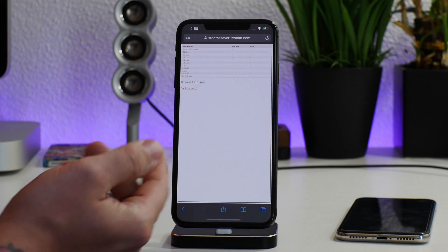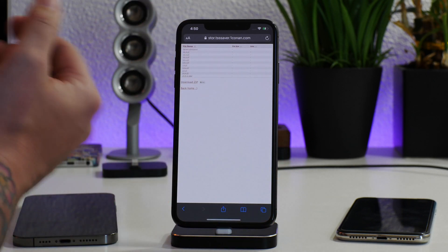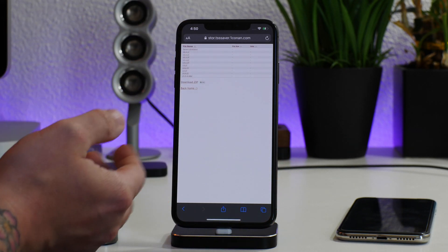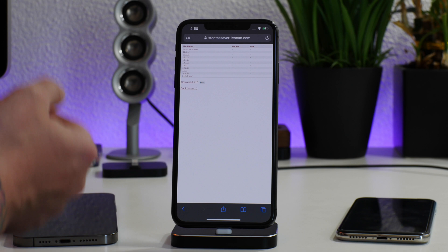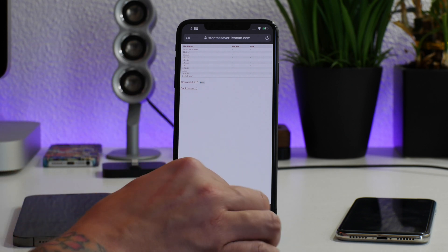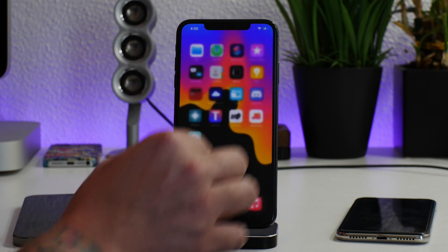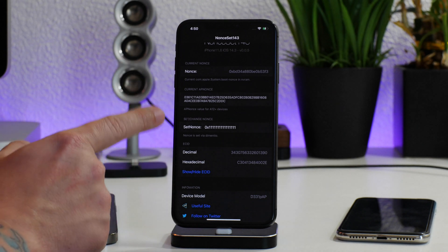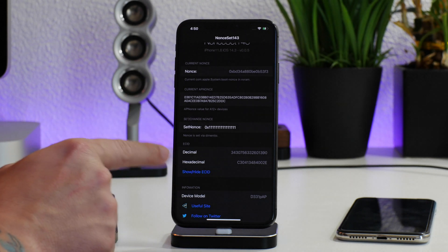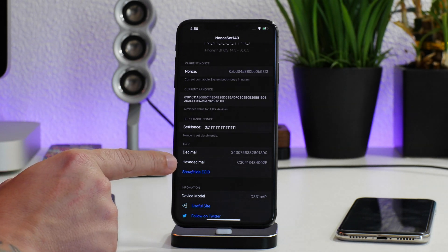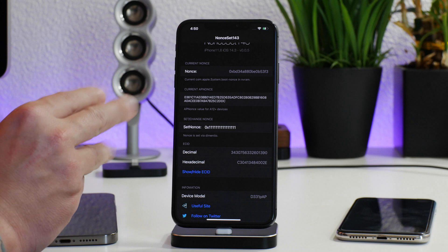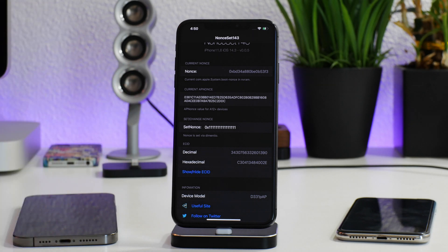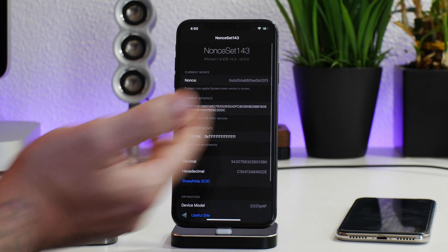As you can see, I have saved the blobs for 14.4.2. That's how you're going to save them on A12 and up — so iPhone 10s, 10R, 10s Max, iPhone 11, or iPhone 12. You do need the generator, you do need the AP nonce, and you do need the hexadecimal ECID — all three things input every time. And that's how you save blobs on iOS 14.